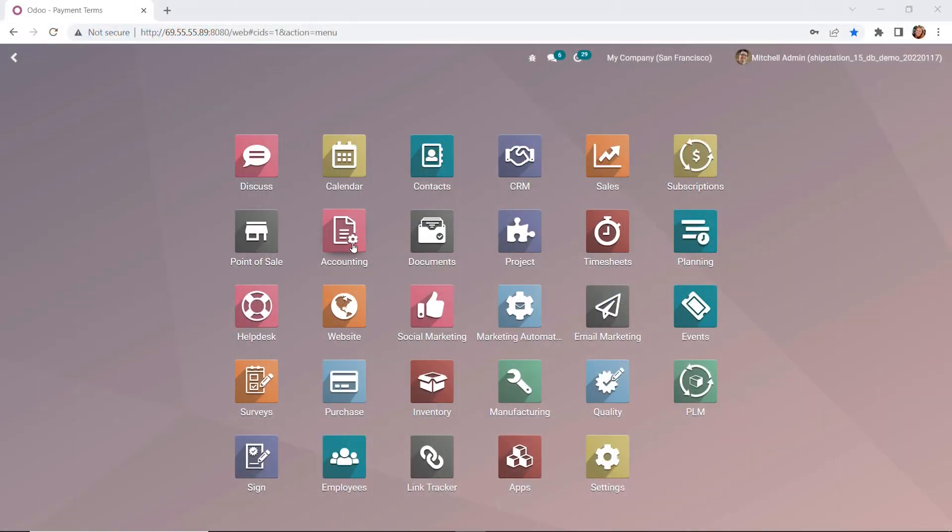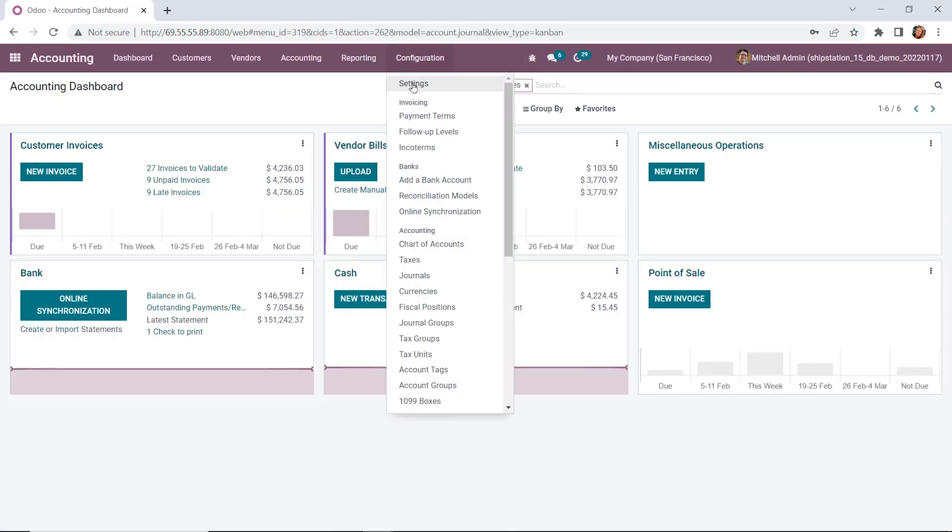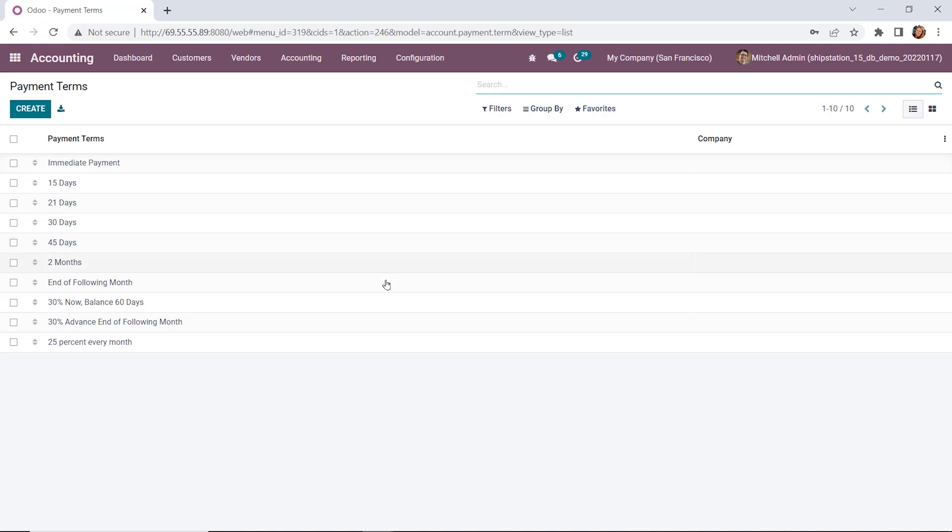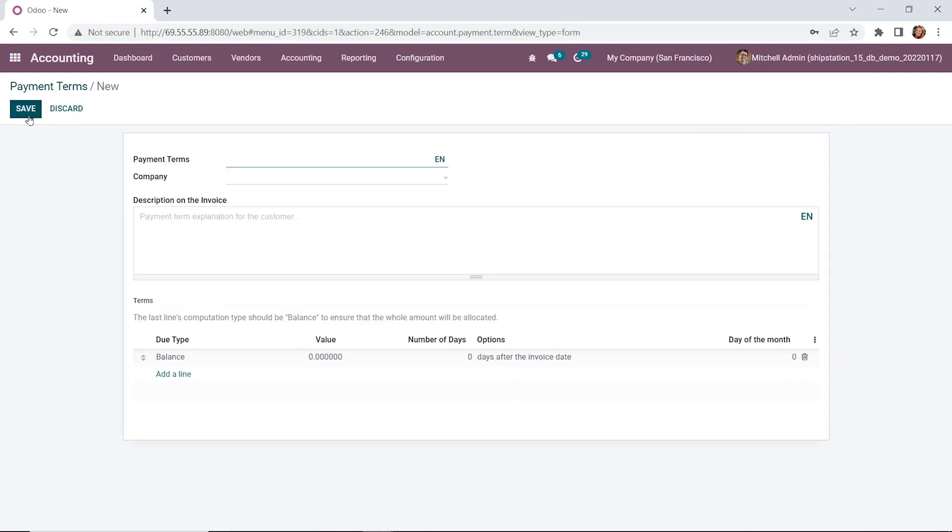We'll go up to the accounting module, and under the configuration, we're going to select payment terms. Here you'll see we have some default payment terms already created, some of which we noted earlier. Today we're going to be creating a new payment term to show how this works in Odoo.